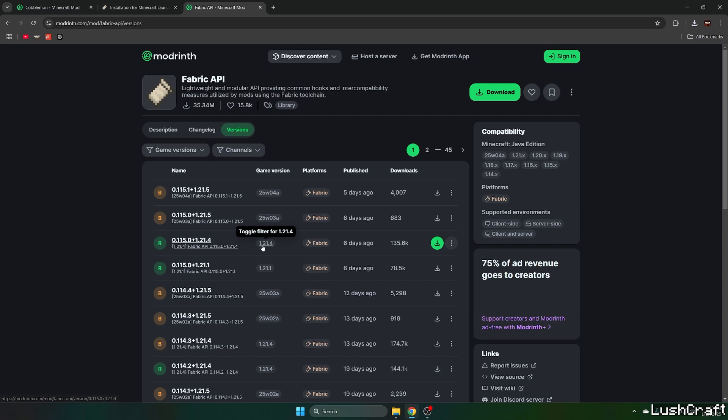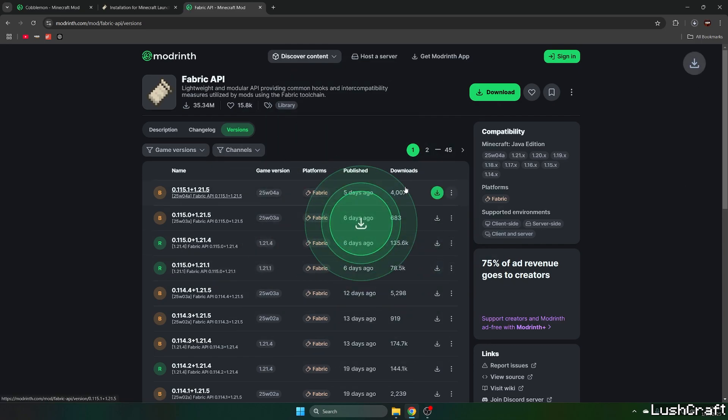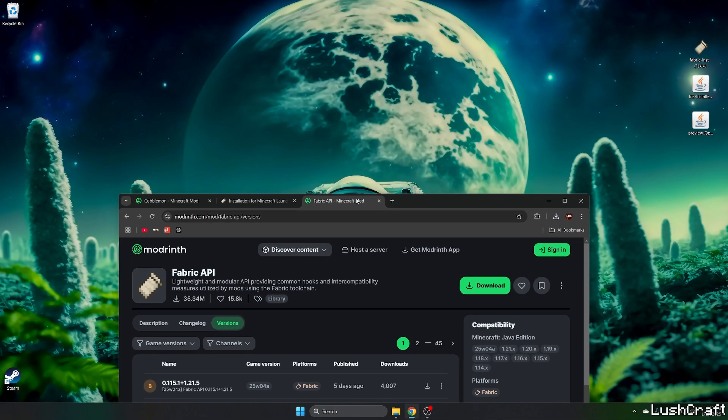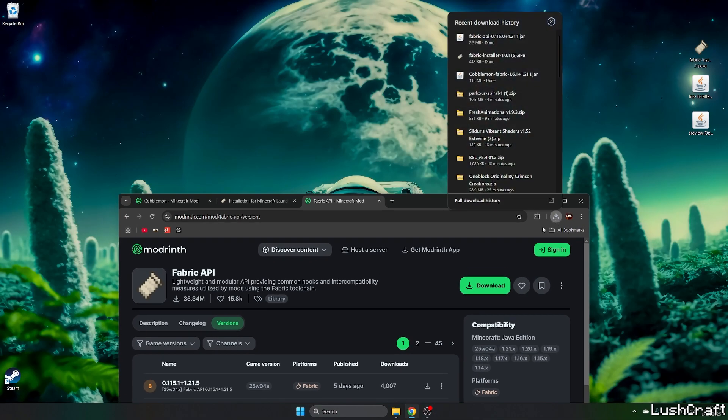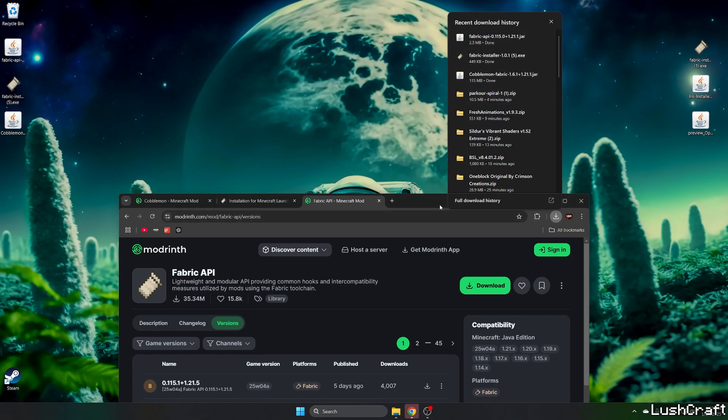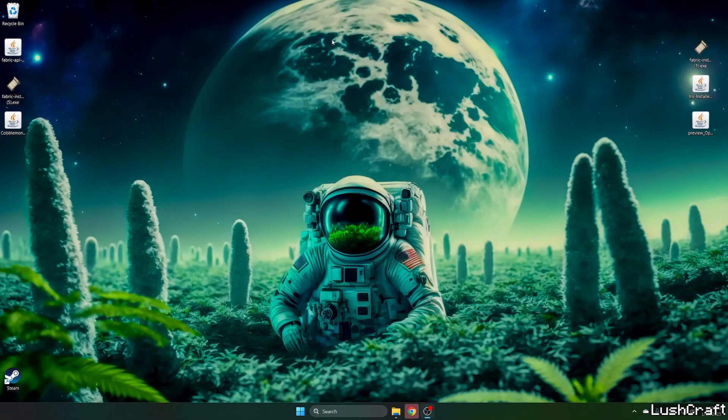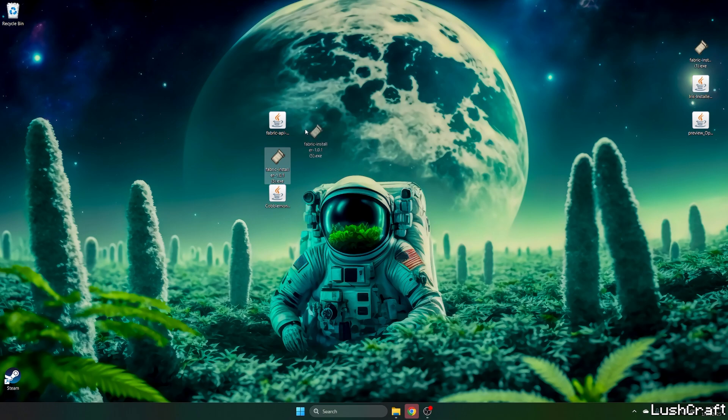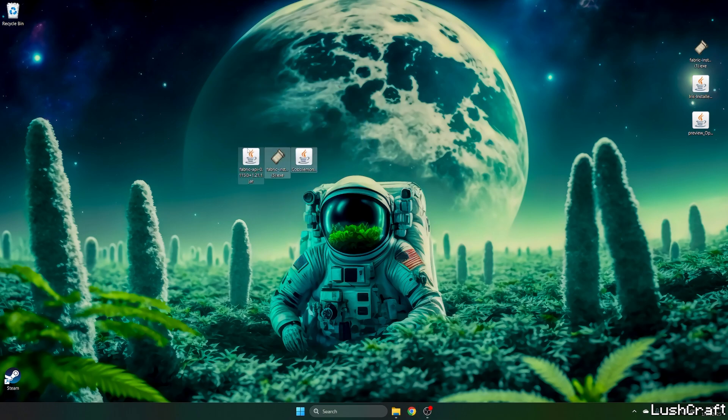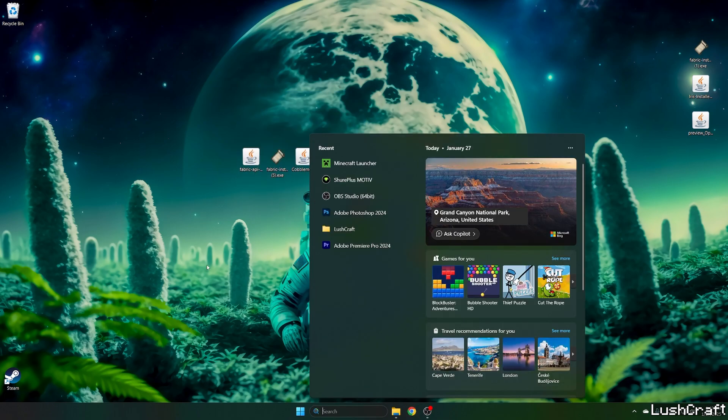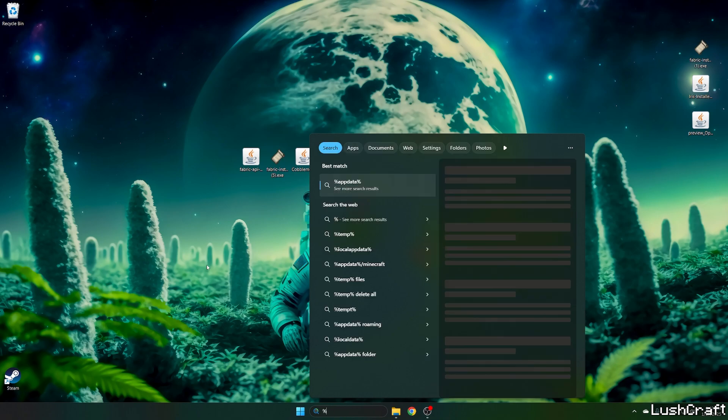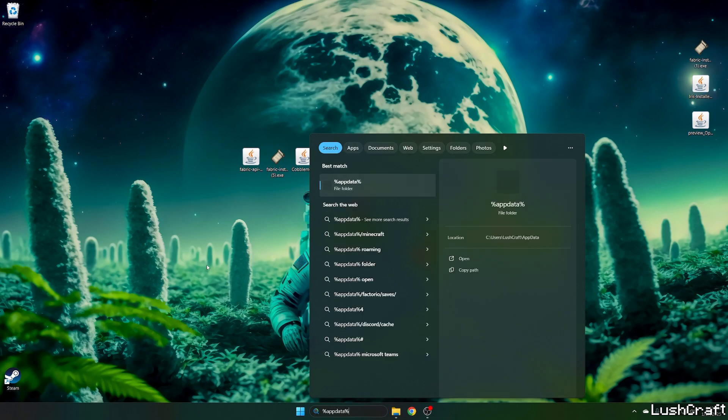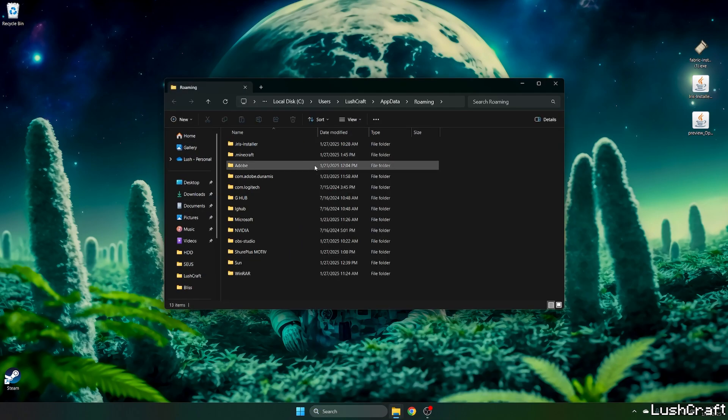Go to versions and choose 1.21.1 and hit download. Now we need to put all three files on the desktop so just take them and drop them on the desktop just like I did now. Go to the window search bar, type in %appdata% and hit enter.